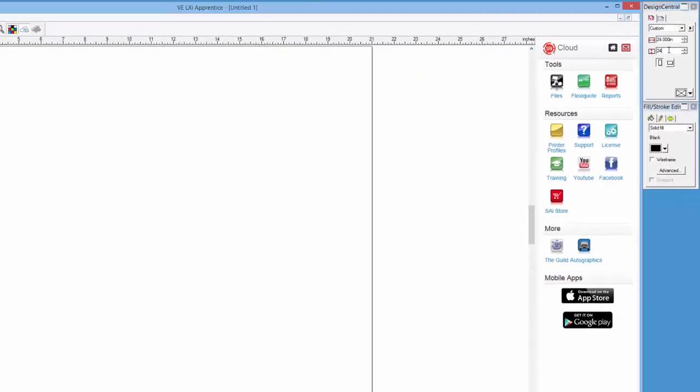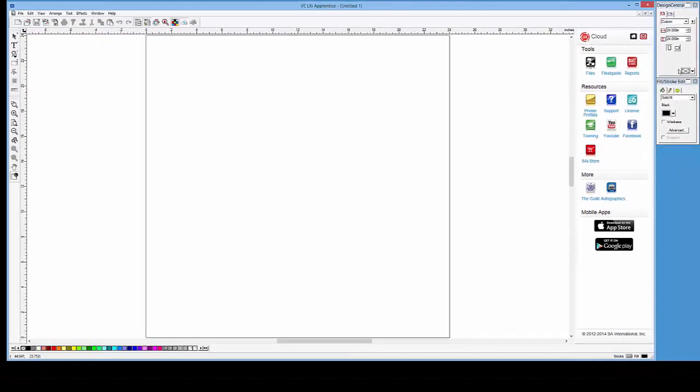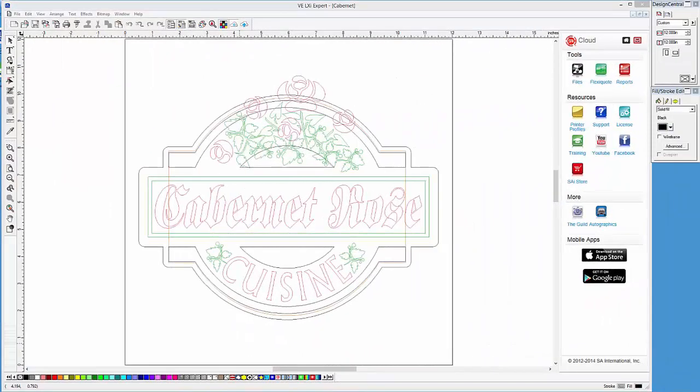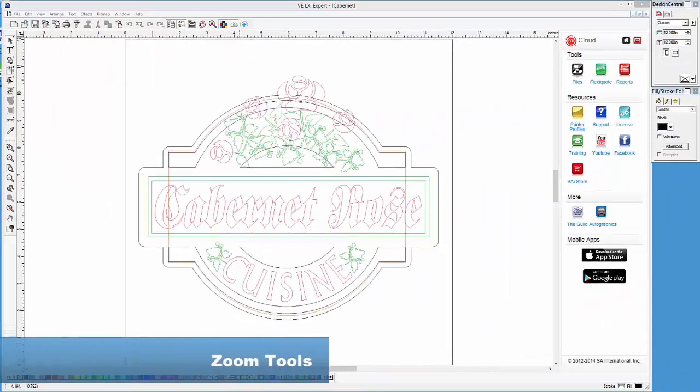Let's zoom out a little, and now we have a visual area that we can design to. Next, let's look at how to get around in the drawing area.